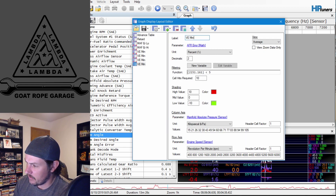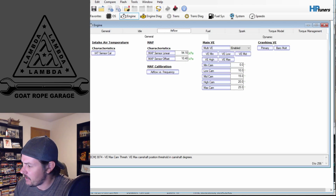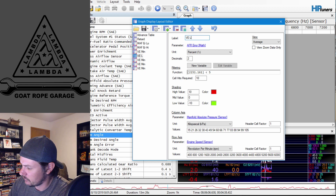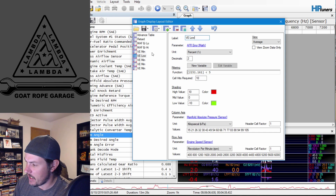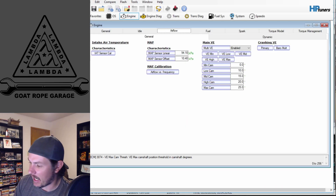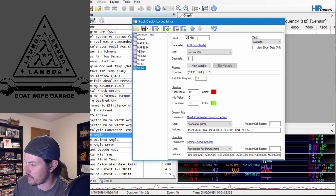Now we open this graph up multiple times. Our second table is VE low, so rename it to VE low. Then we'll have VE mid, VE high, and VE max — five separate graphs for five separate VE tables.